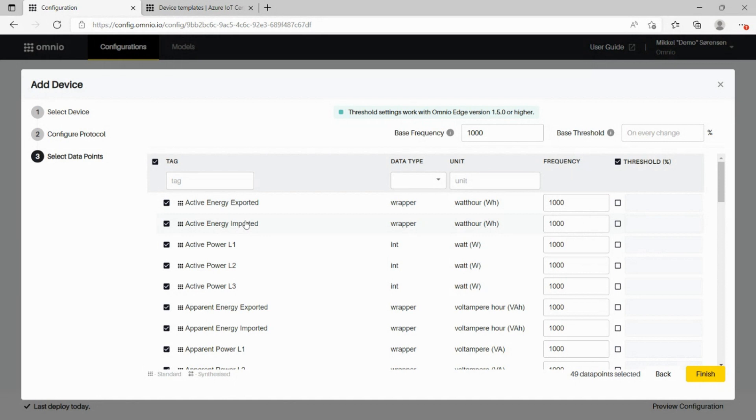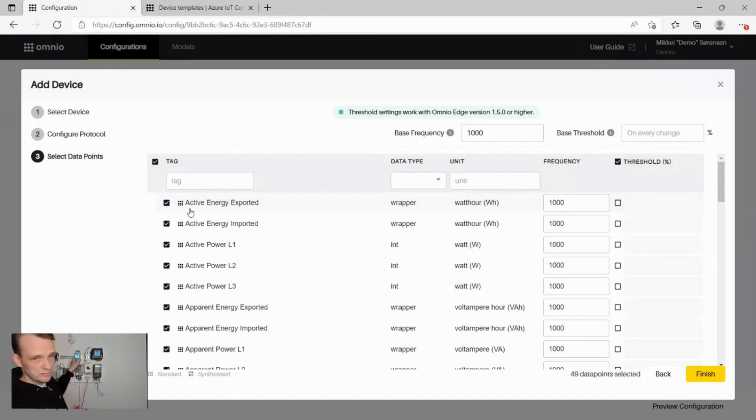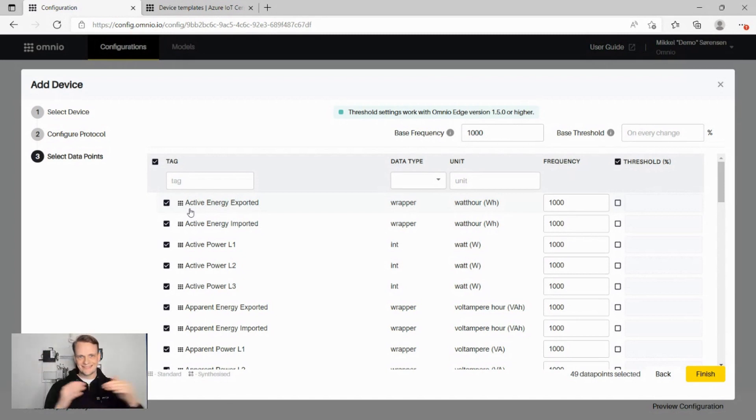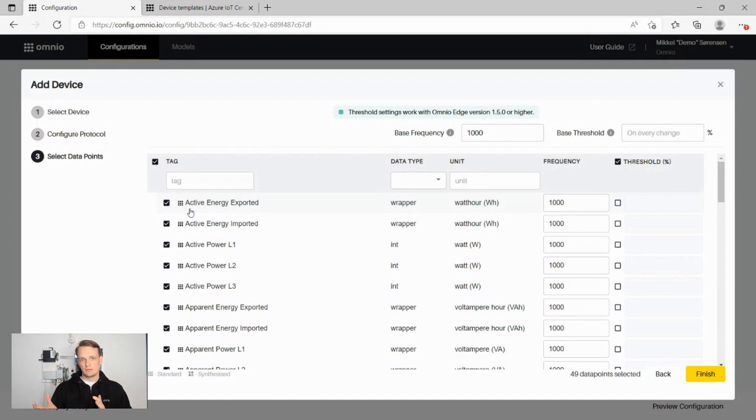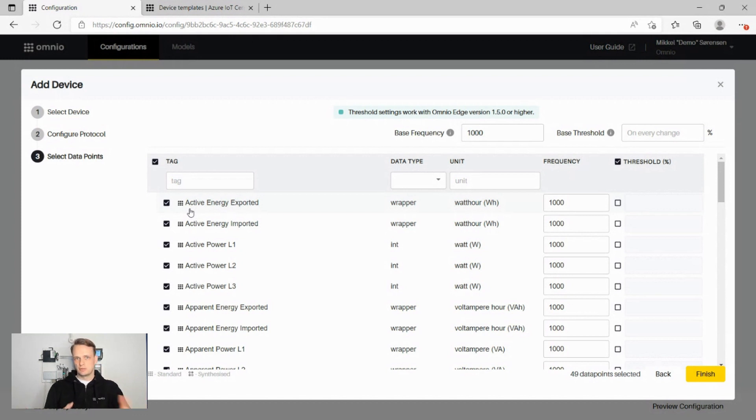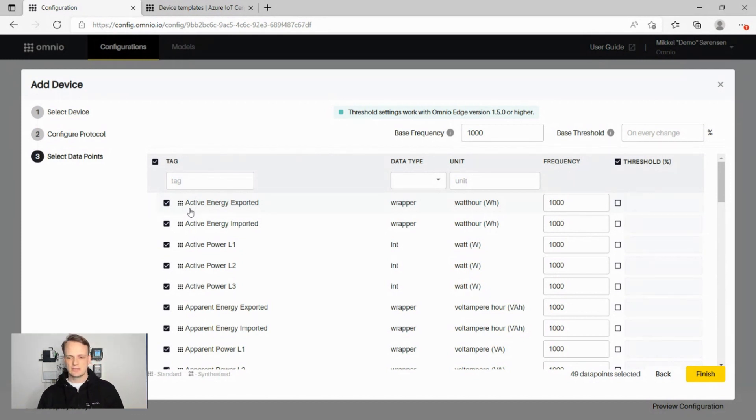The most important thing here is the little Omnio logo in front of the data, which means that we've standardized this. So this is a power meter that you're looking at here, and it means that this power meter and this power meter will be following exactly the same standardized data model, so you can trust that any power meter that you connect to an application with Omnio Edge will plug and play the data into the application.